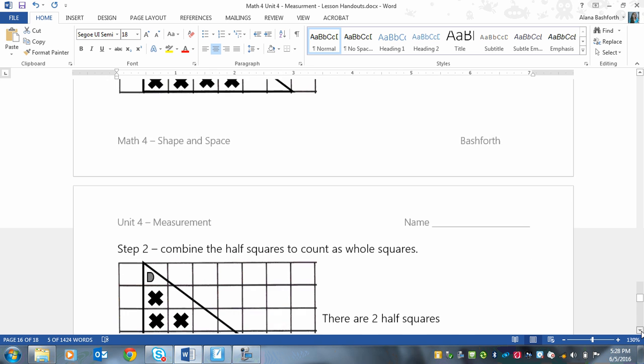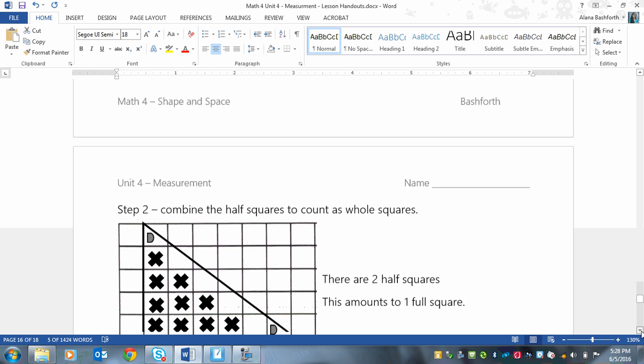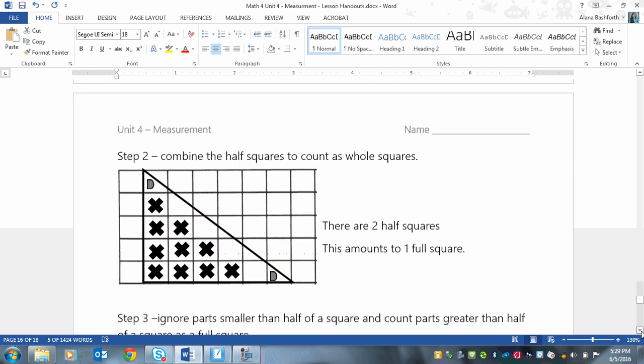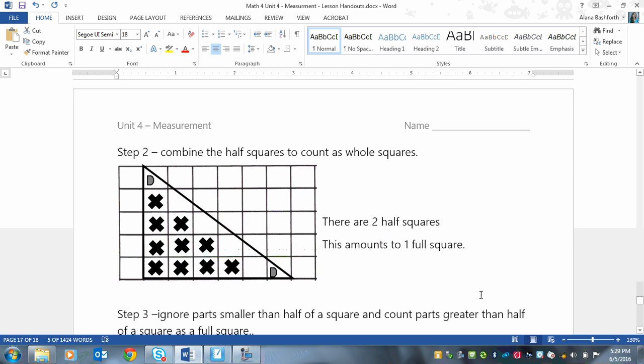Next up, we've got combine the half squares to count as a whole square. Now this shape only has two half squares. This one looks about half, and this one looks about half. So I'm going to combine it into one full square. So there are two half squares, and this amounts to one full square.